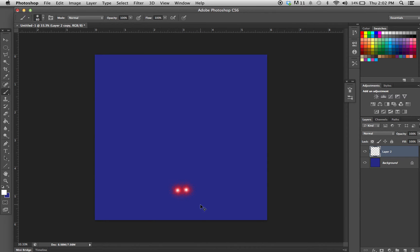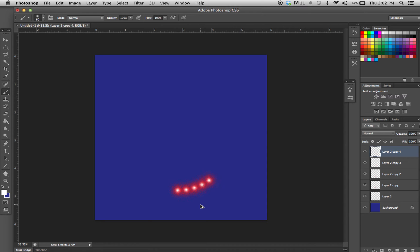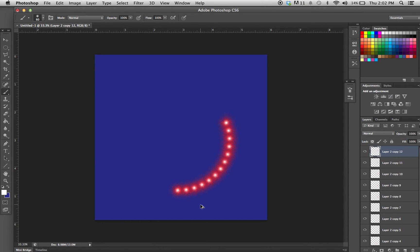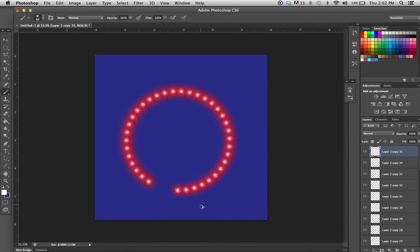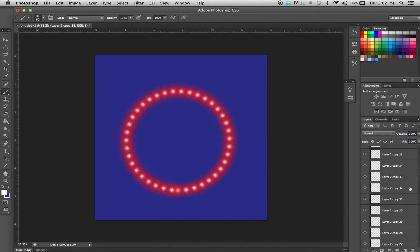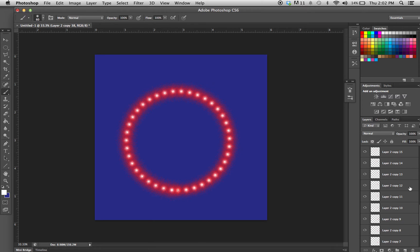Now you're going to want to hit Command+Option+Shift+T and just keep hitting T, and it'll keep duplicating your brush mark all the way around the outside of that circle. This is a really cool shortcut. Now I'm just going to merge these layers together.